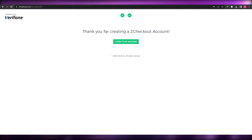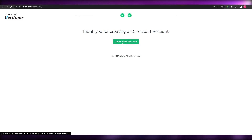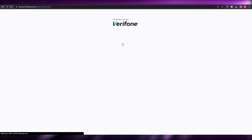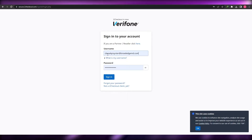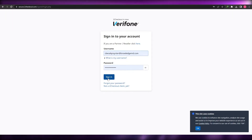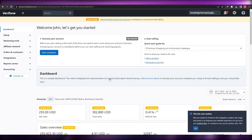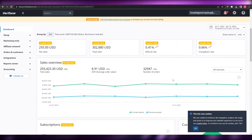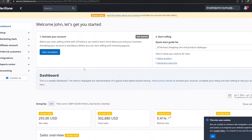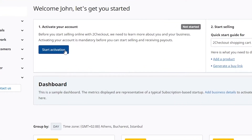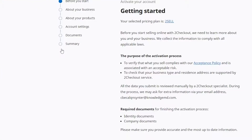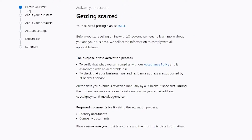You'll see a thank you message for creating a 2Checkout account. Click Login to my account. Enter your username, which is your website, and the password you set, then sign in to your dashboard. All the data shown is demo data, so don't worry about that. This is where you activate your account — click Start Activation.